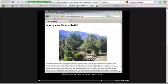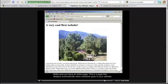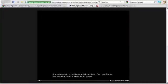Before you try it on your own, here's a tip: make sure you have an index page. This is a page that displays automatically when someone goes to your website. A good name to give this page is index.html. Our Help Center has more information about index pages.